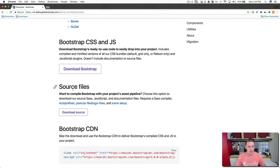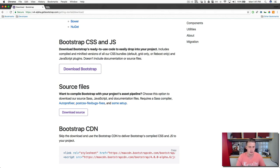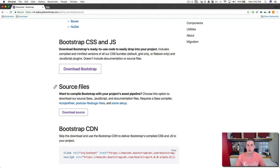And then if you want to take a deeper dive into bootstrap and really integrate it with your project's asset pipeline, you can go ahead and download the entire thing, which includes all sorts of source files, the SAS files, and deeper JavaScript files.